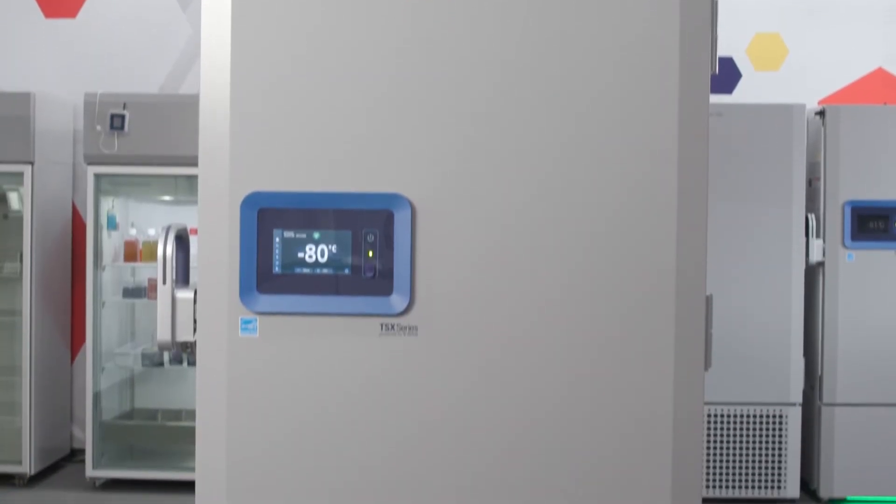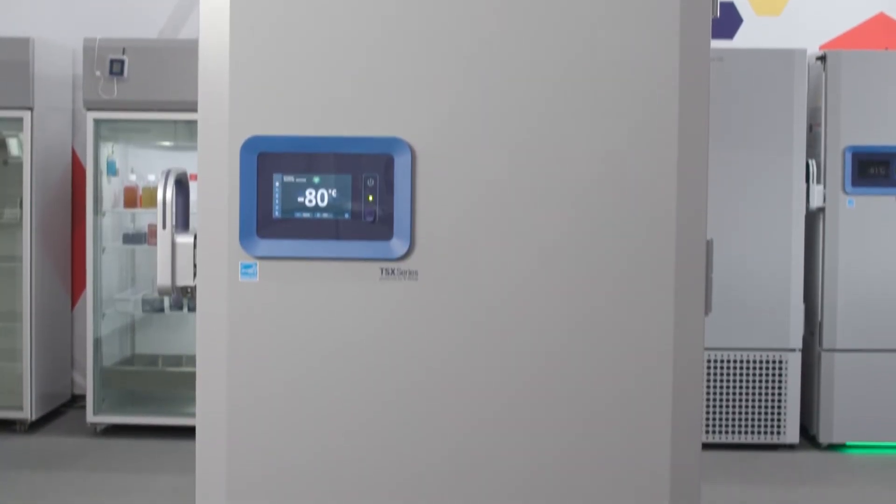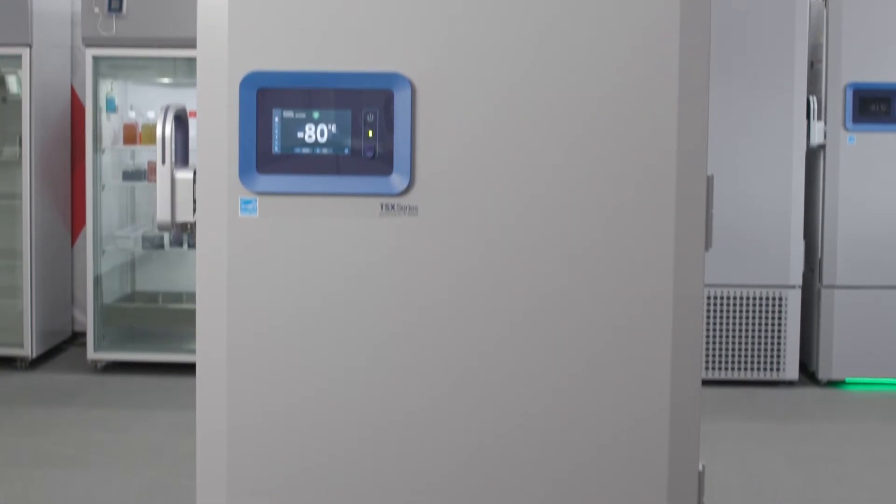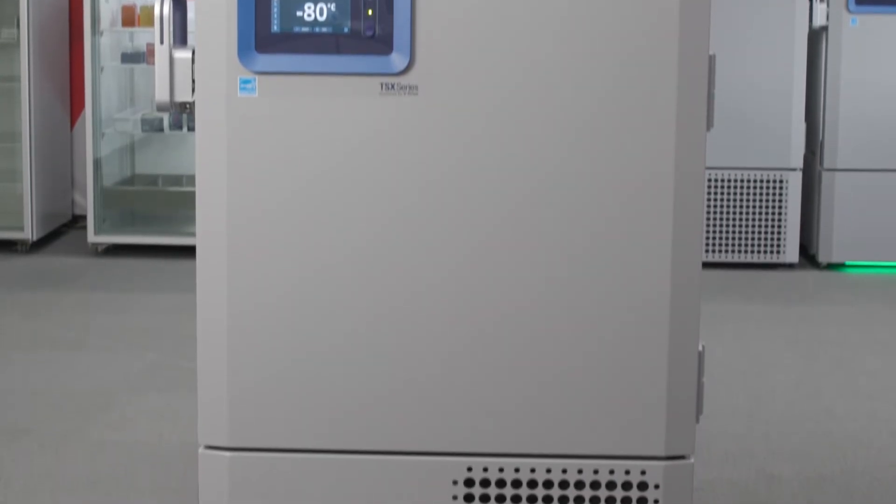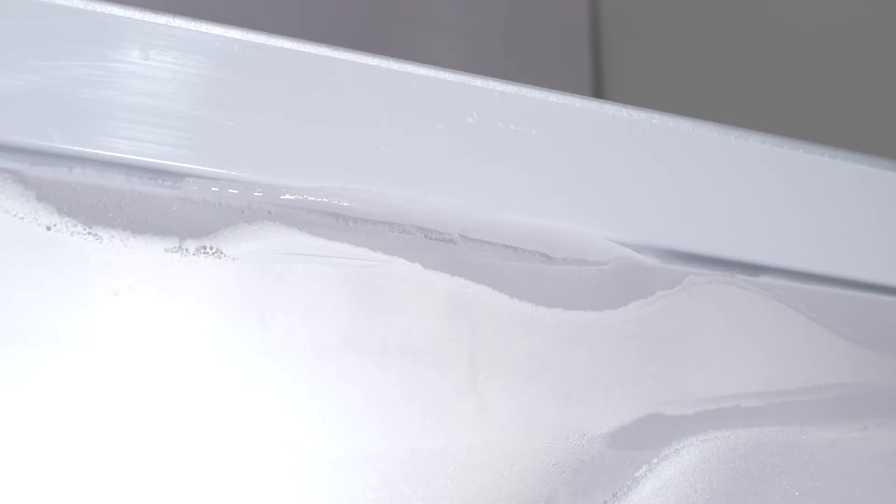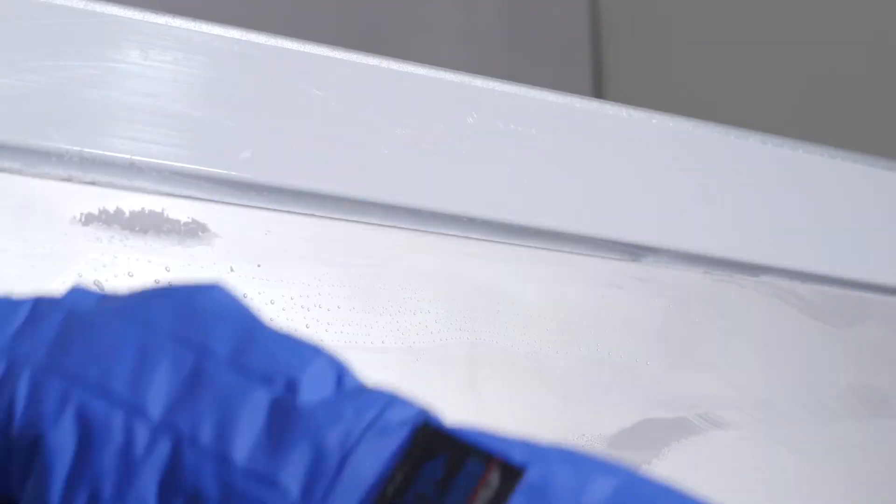Hello and welcome to this video about maintaining your ThermoScientific TSX Universal Series ULT Freezer. Today we'll look at some important tips for keeping your freezer operating at its best.